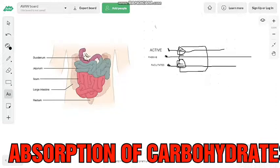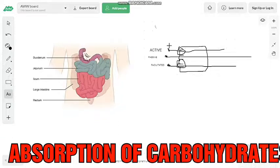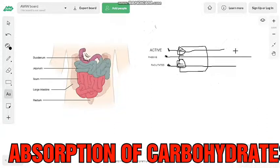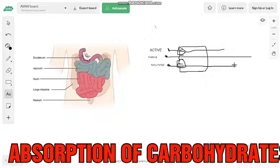So there are three processes through which carbohydrates or monosaccharides are absorbed into the bloodstream. In active transport, the protein channel uses ATP and energy to get monosaccharides through into the bloodstream. Passive diffusion is simple diffusion from the mucosal cells. In facilitated diffusion, the protein channel or transporter facilitates the diffusion and absorption of monosaccharides from the intestinal lumen into the bloodstream. This is the mechanism.